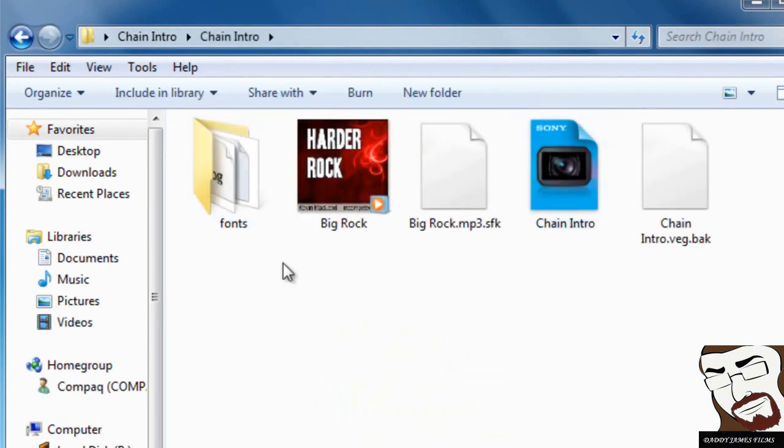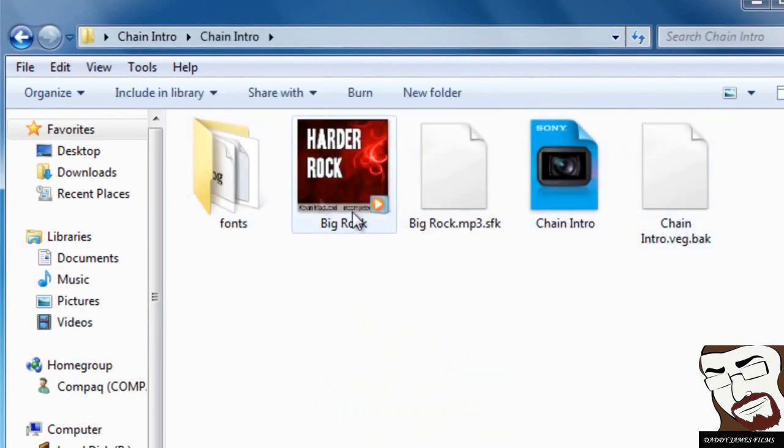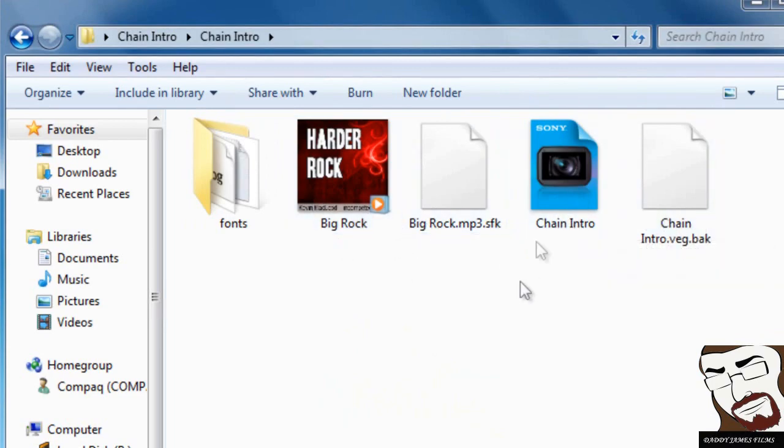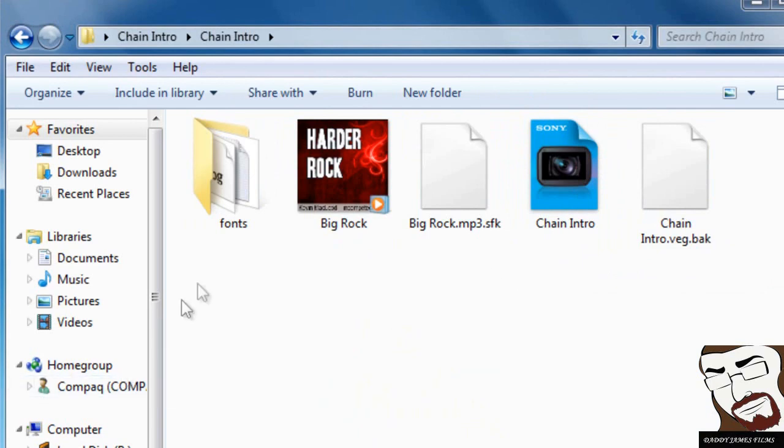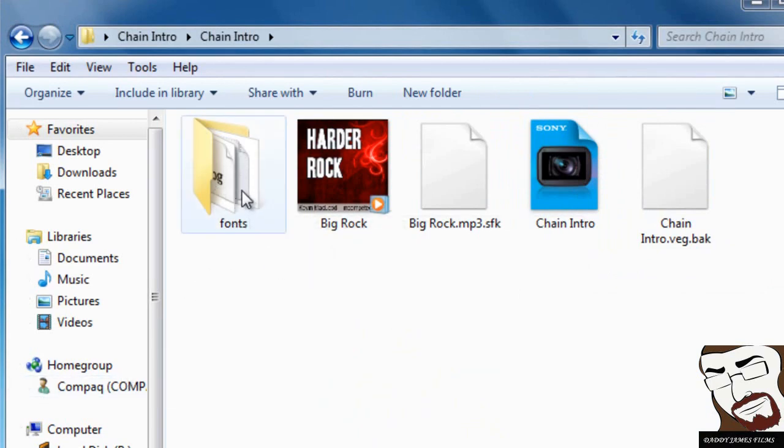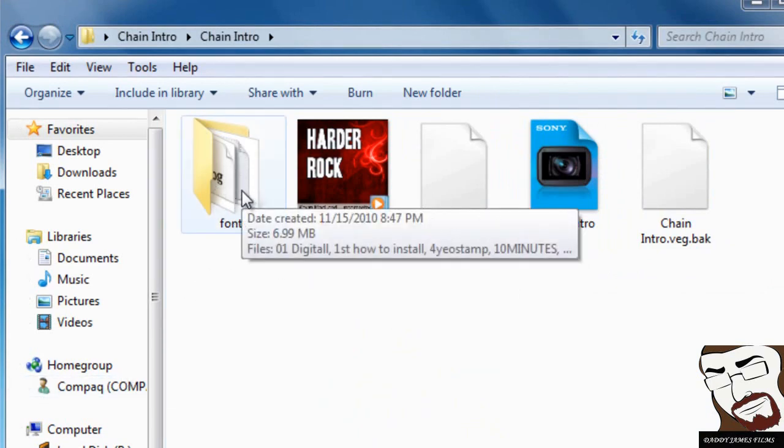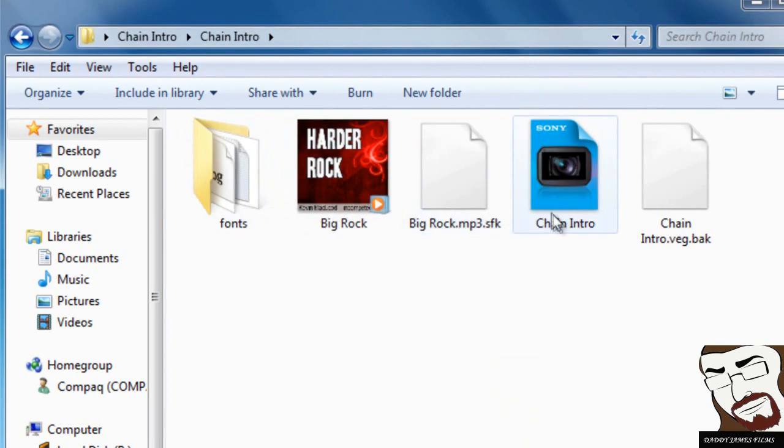Now as you can see in this file, you have a couple of files right here. This is the main one you're going to click on, but don't do it yet. Don't click on this file yet. As you can see right here, I have fonts. You need to install these fonts before you even click on this file.